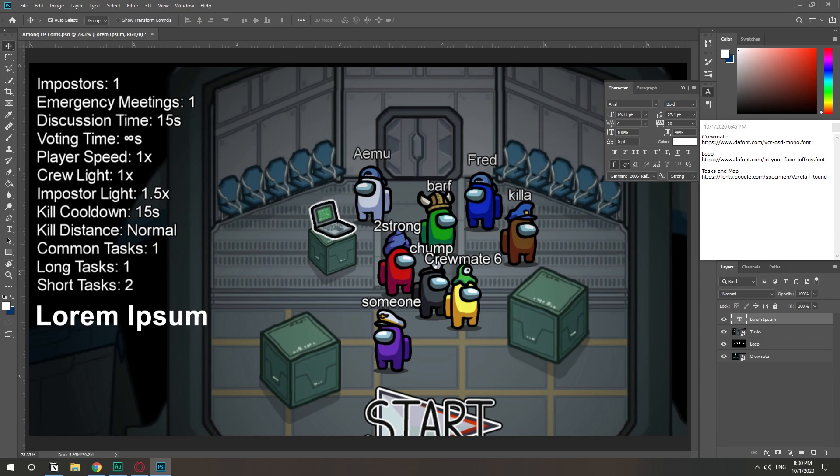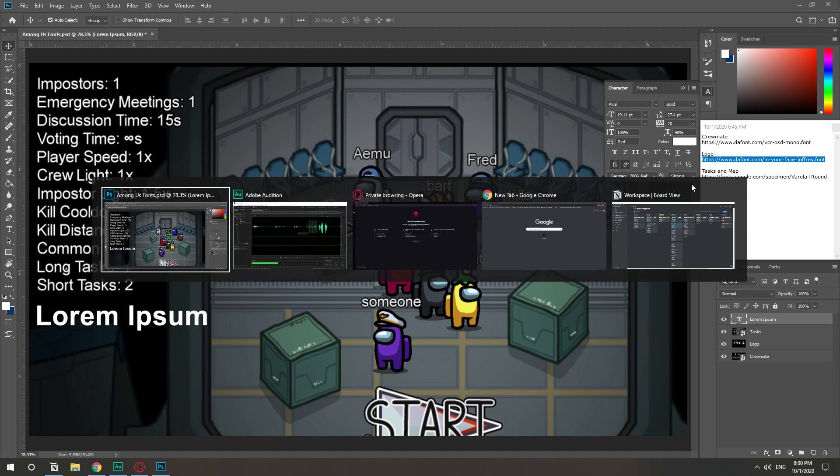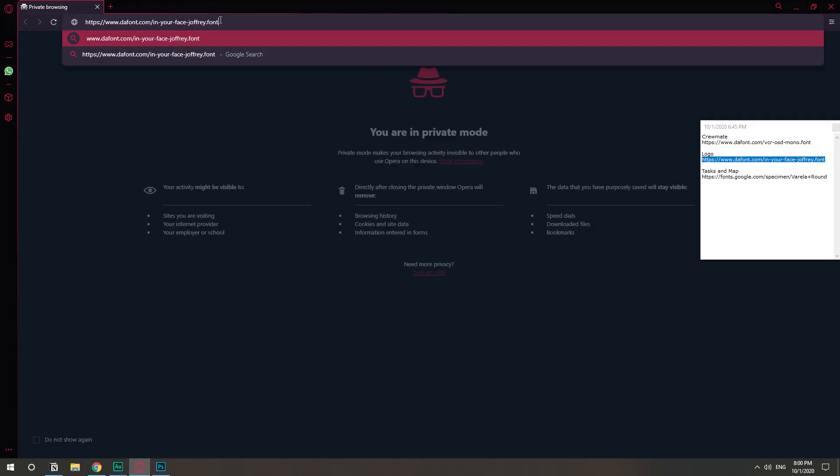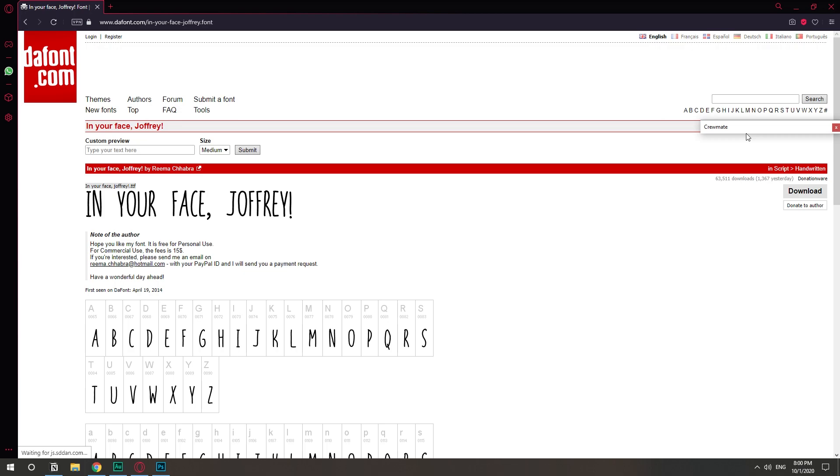So let's start off with the logo. This is the link that you're going to find in the description. I'm just going to copy it, go to my browser and paste the link. This is going to take us to the font website.